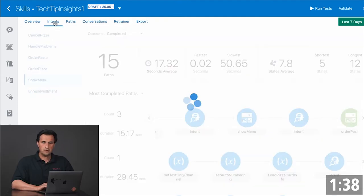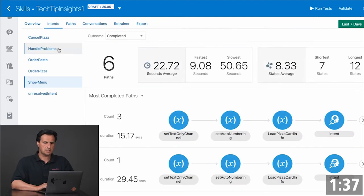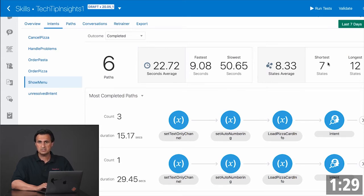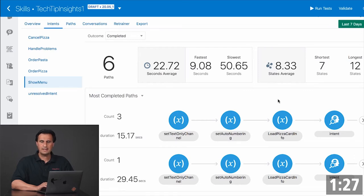You can switch the view to see individual intents and the resulting conversation. You can see what is the shortest conversation, what is the longest conversation the user had, and what is the average response time.